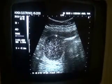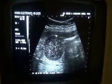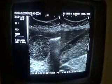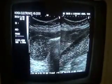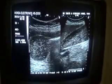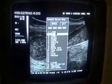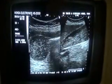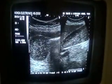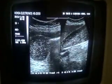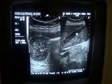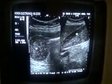We are at 4.7 centimeters in transverse section. This is the longitudinal section of the gallbladder, and this is the transverse section of the gallbladder.